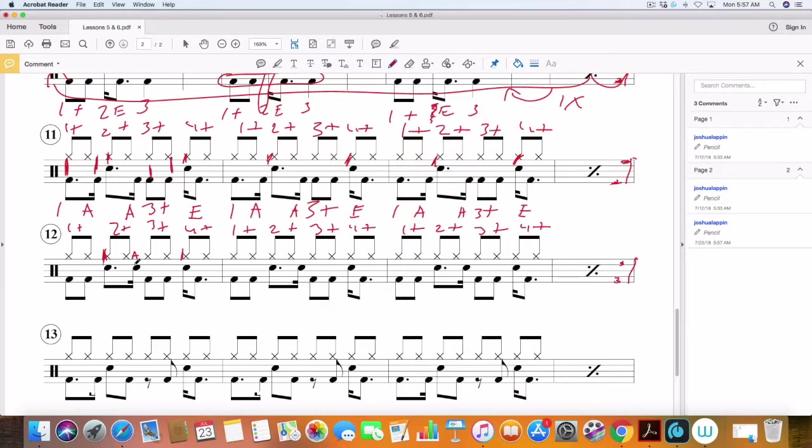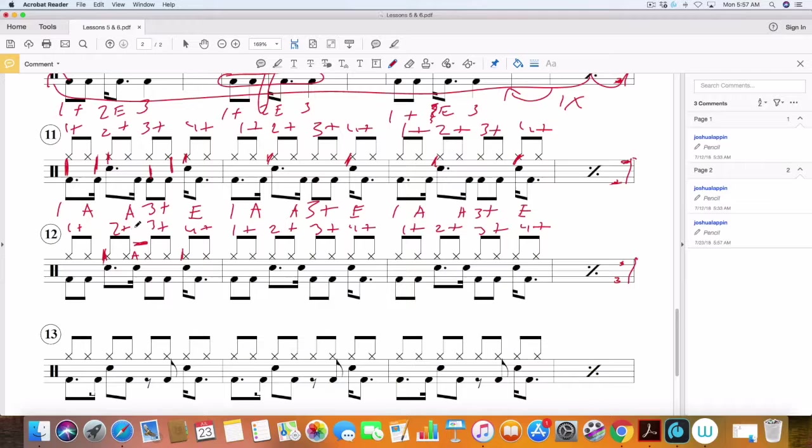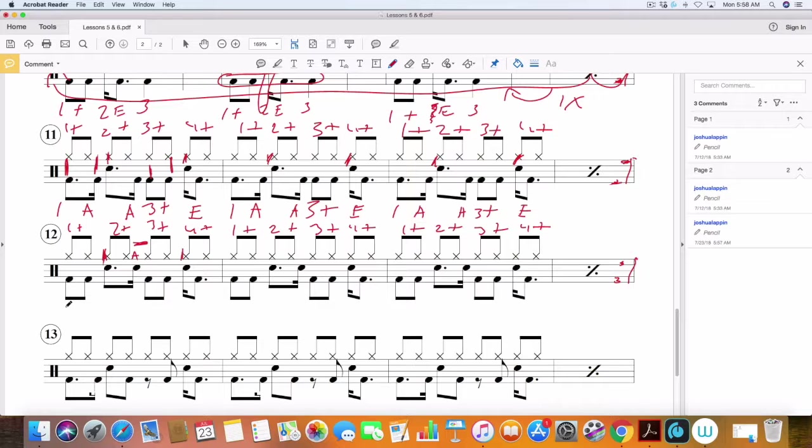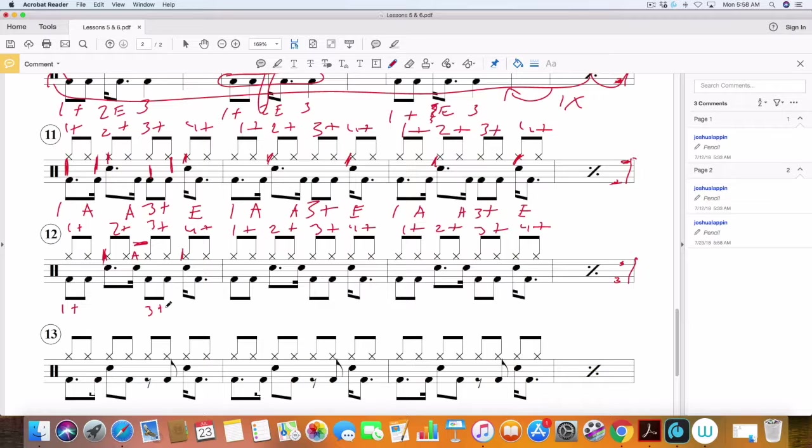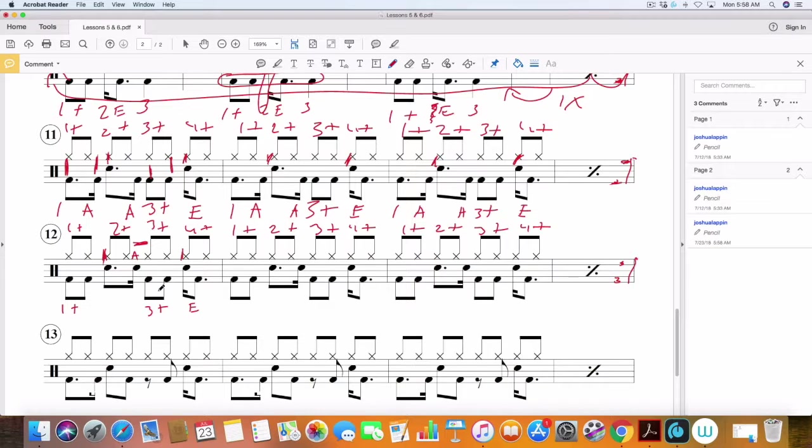So again, you can see that is falling in between these eighth notes. So just make sure you can get that stuck in there. And here, our snare drum's back on two and four again. Our bass drum pattern will be a little bit simpler. So we'll have one and two, three and four E. Okay.